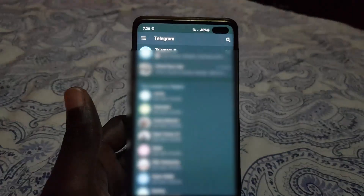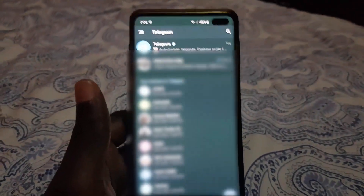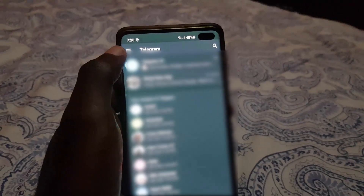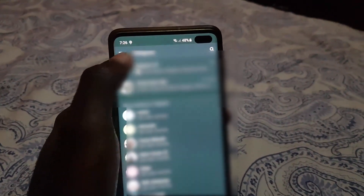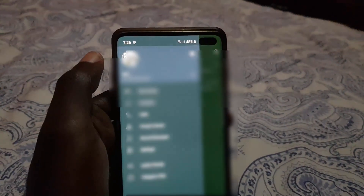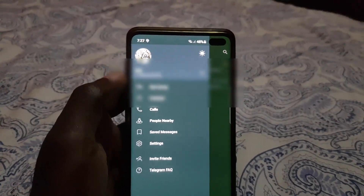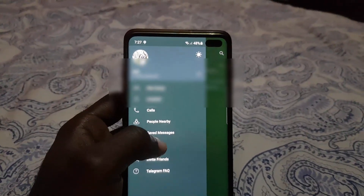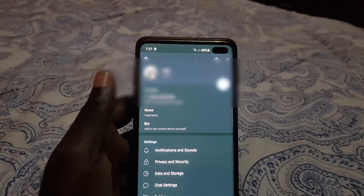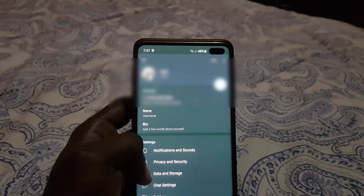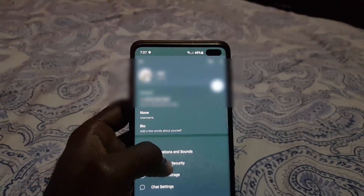Go ahead and launch Telegram — it should be on your main feed as seen here. From here, go into the upper left and click the three lines. Once you do, you should be in this menu. Next, go to Settings, then under the section down here, go to Privacy and Security.